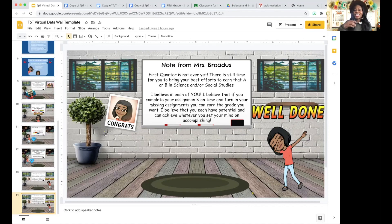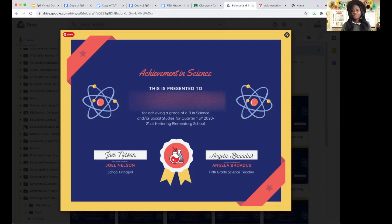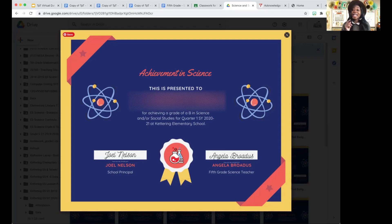In addition to being recognized on the data wall, I also present my students with a certificate. I was able to create the certificate using Canva because I have a paid version. But there are free templates on Canva that you can create certificates with, so you don't have to pay for Canva to create certificates — you can use the free version as well.